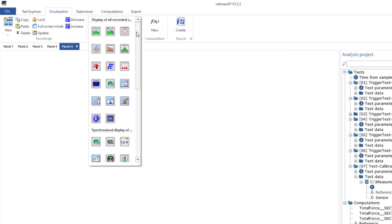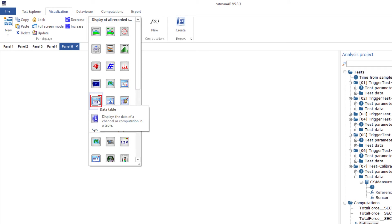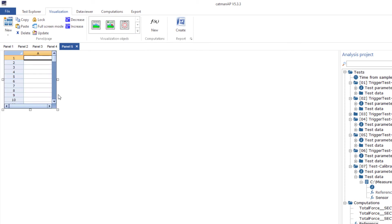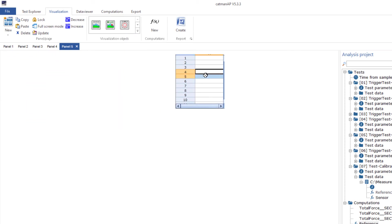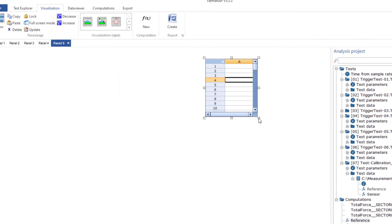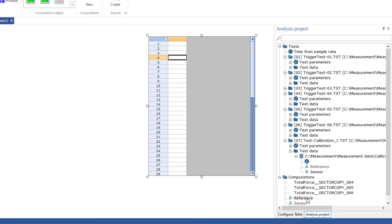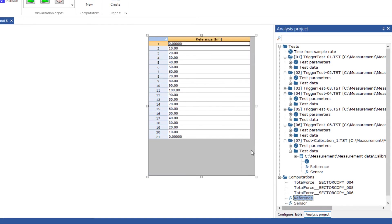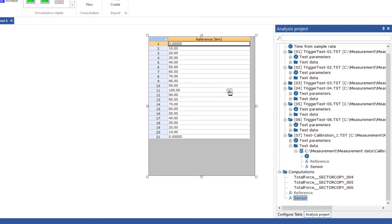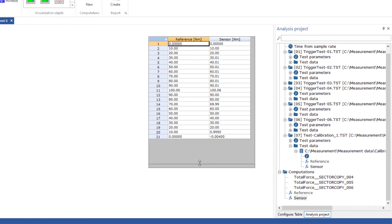In the analysis mode of CatMan you have access to a large number of tables with a wide range of features. With the data table you can easily display the values of an entire channel. This is useful for example if you only want to display a few measured values in a channel. Here I load the measured values of a calibration.